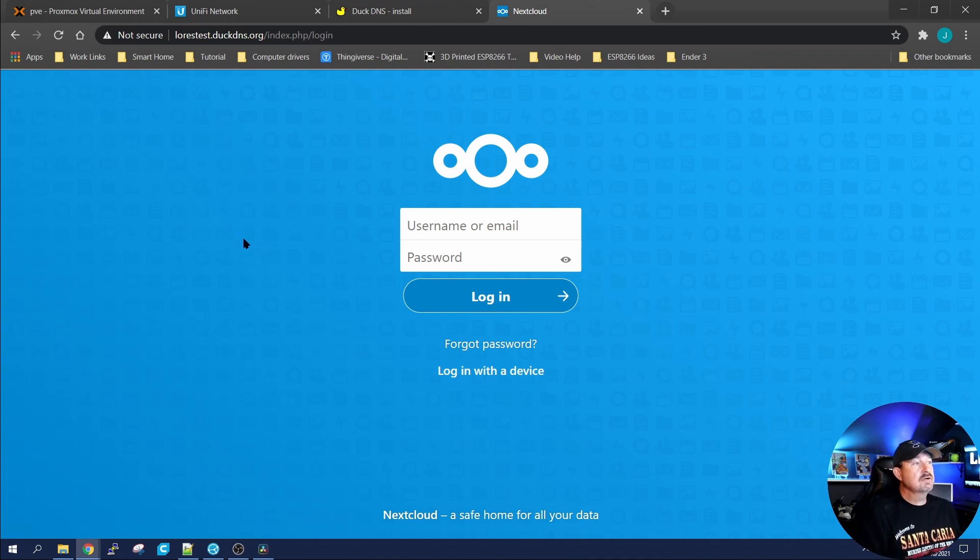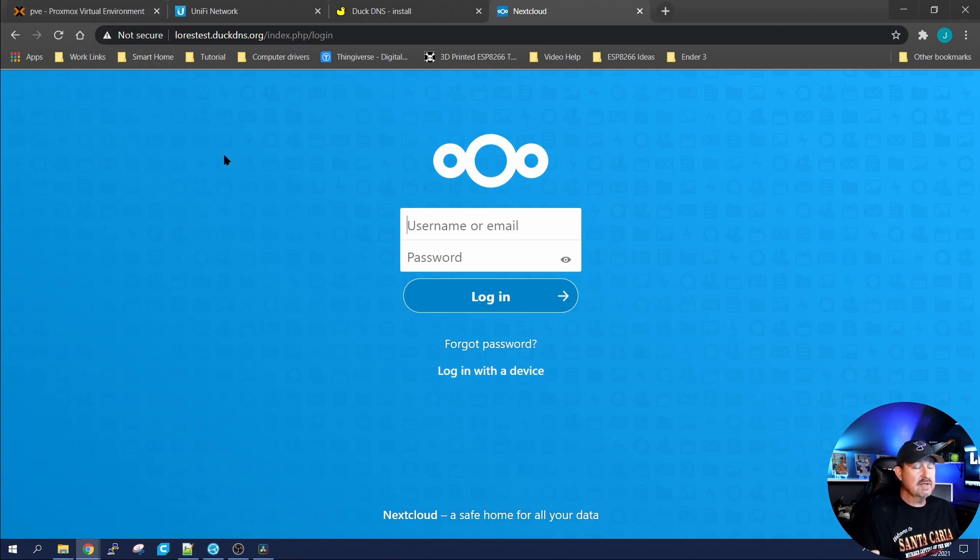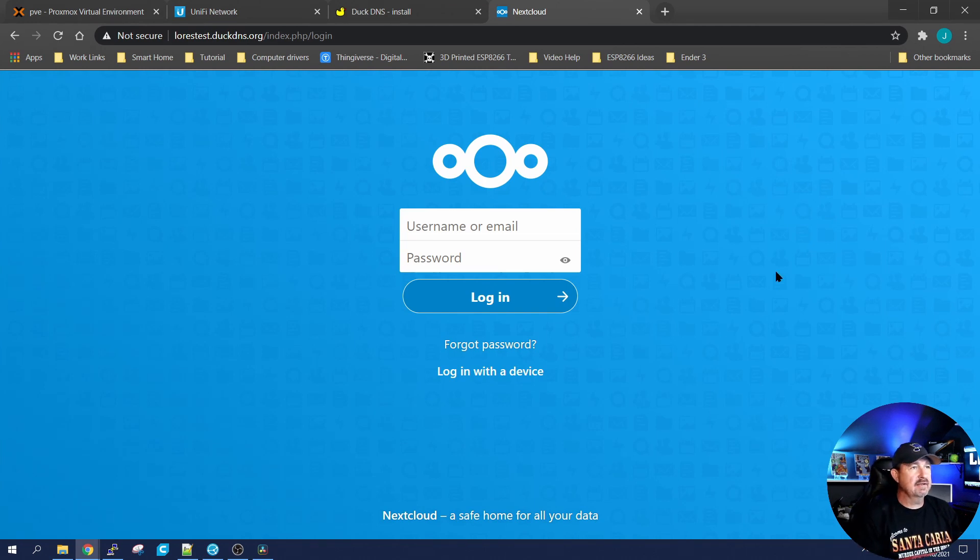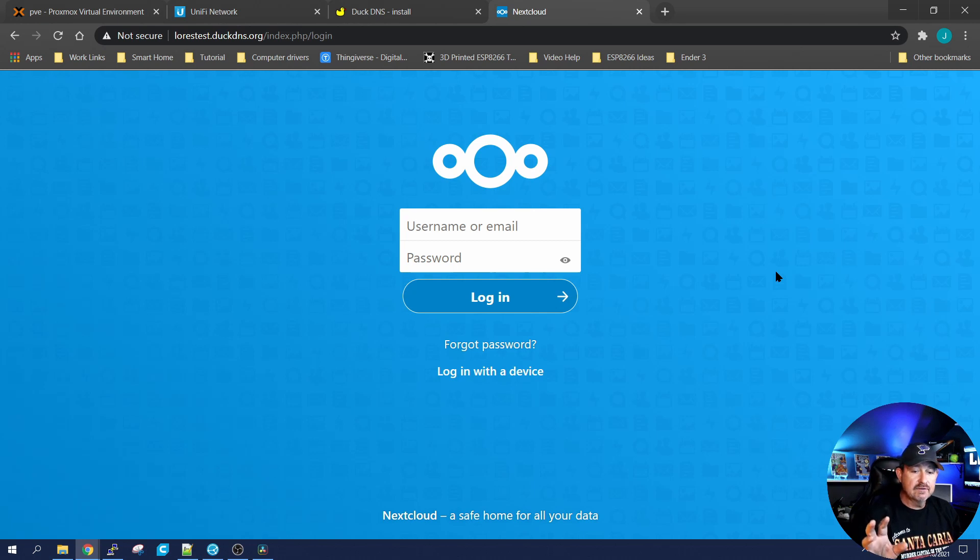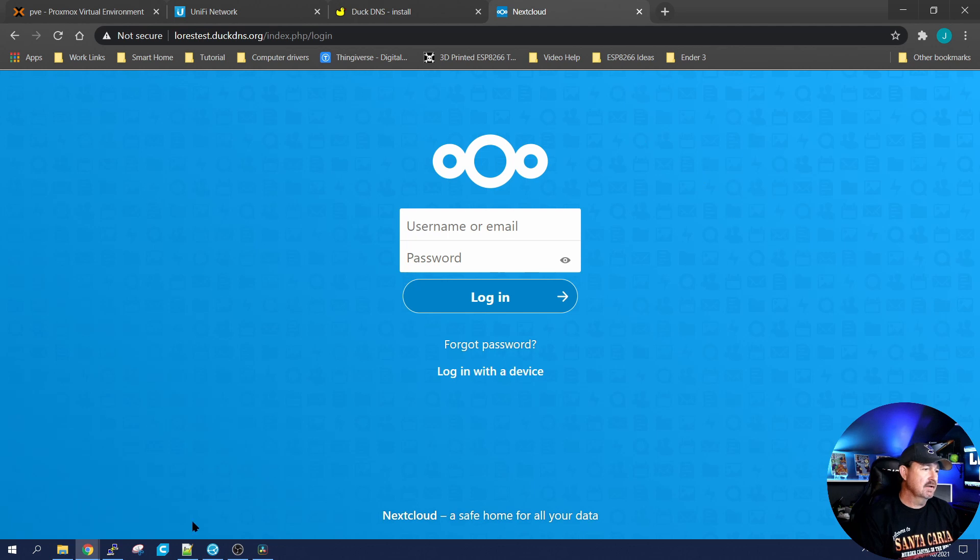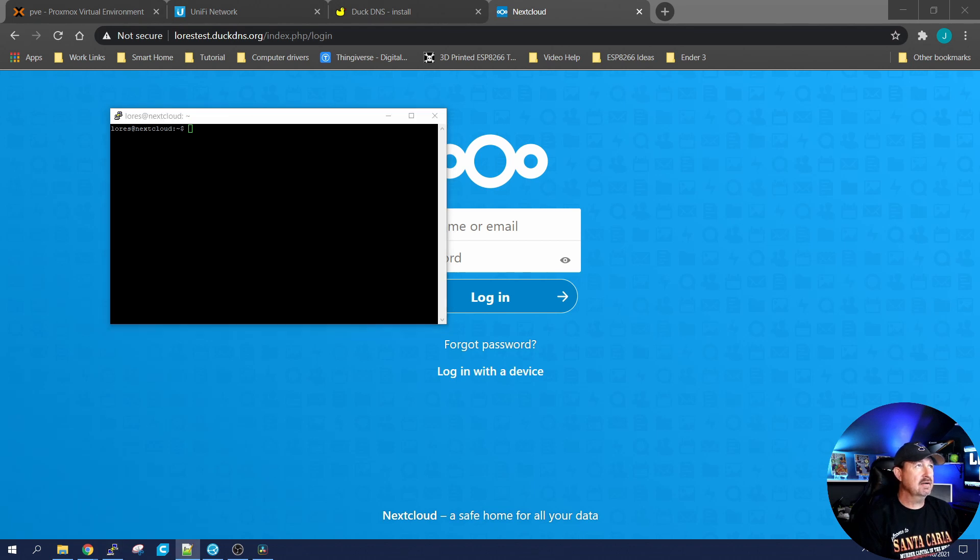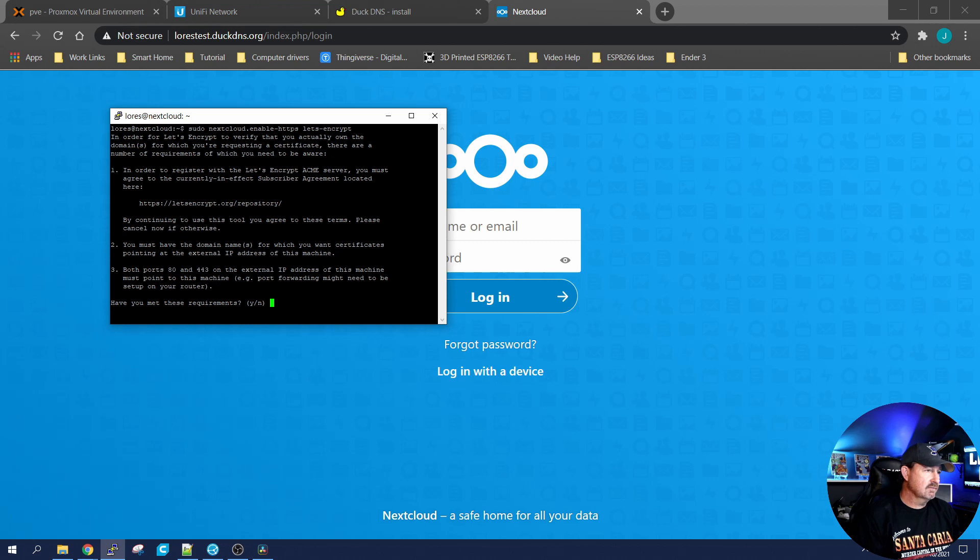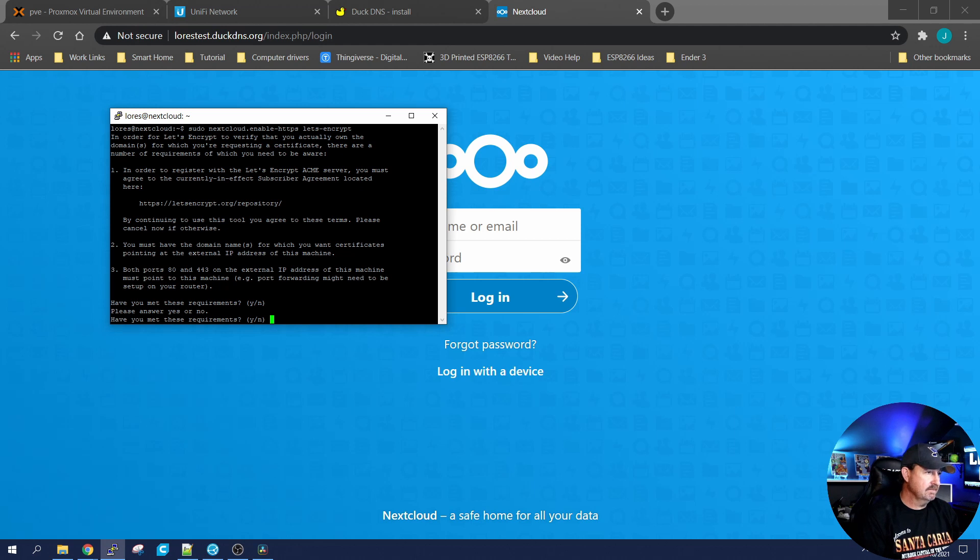One thing you're going to notice is right here. It says it's not secure because it's using HTTP. The way you're going to want to resolve that is you're going to want to use something like let's encrypt or surf bot or something like that to give you, encrypt all your data as it's going through. Now myself, I have a putty session opened up into the virtual machine that I have running next cloud. And I'm going to run this guy right here. And this is going to run me through the process of setting up, let's encrypt with my next cloud system.